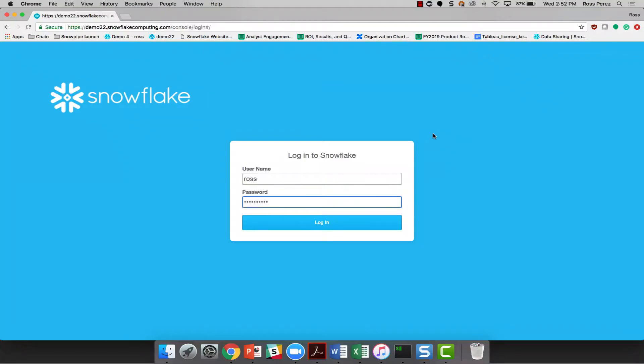Snowflake worksheet is the most accessible and simple way to transform and query the data that you store in Snowflake. Today I'm going to take a quick look at the worksheet while finding the answer to a simple question within one of my databases.